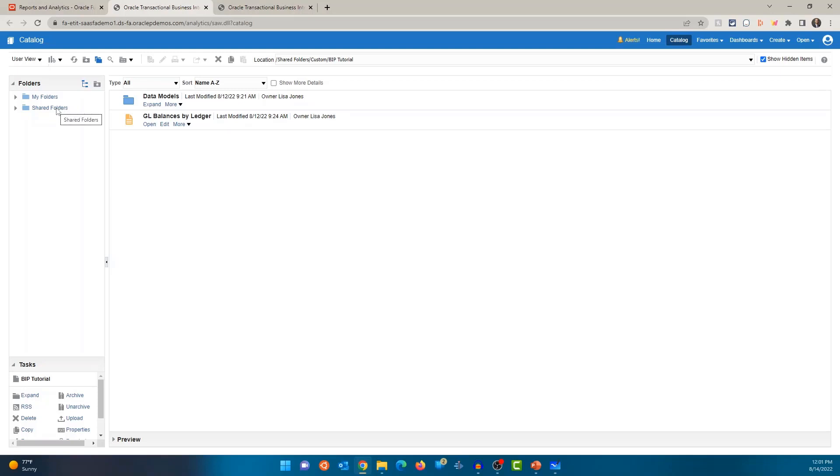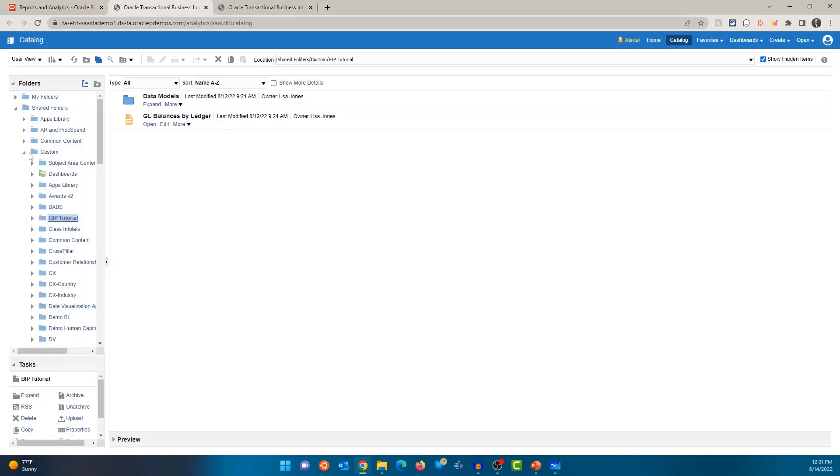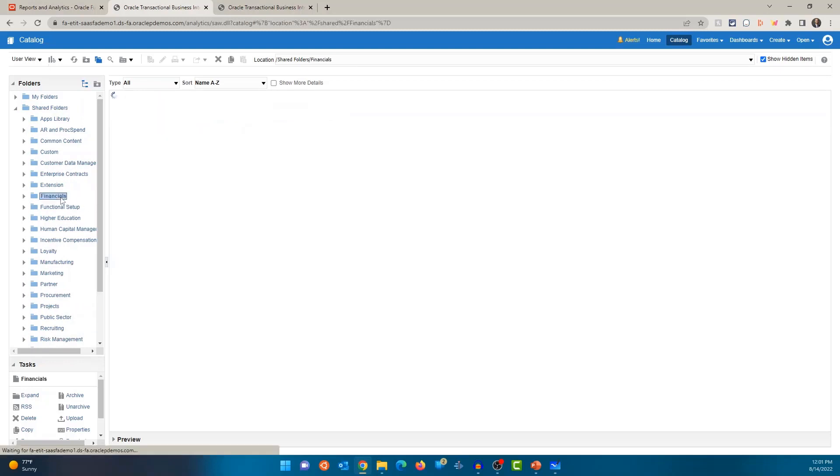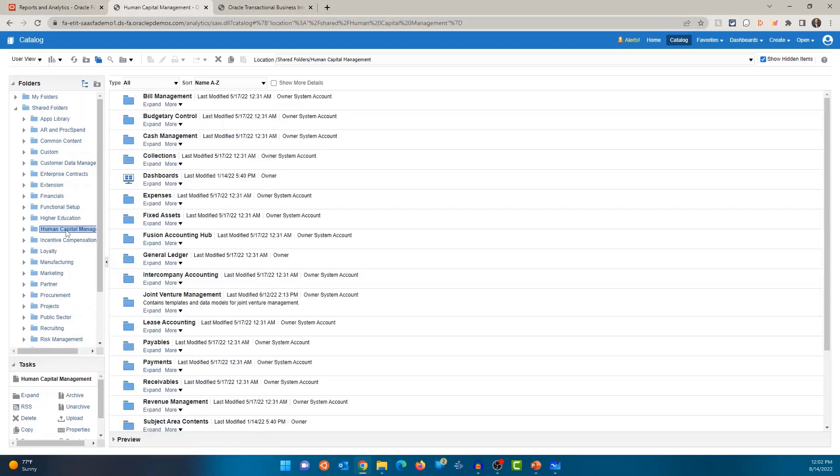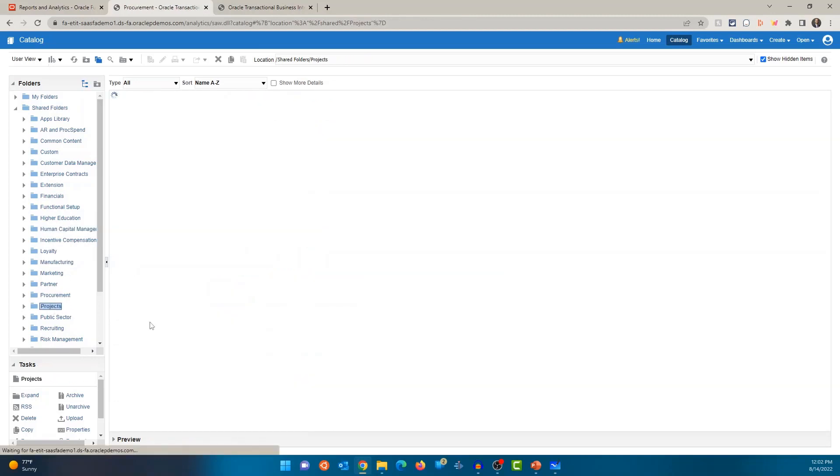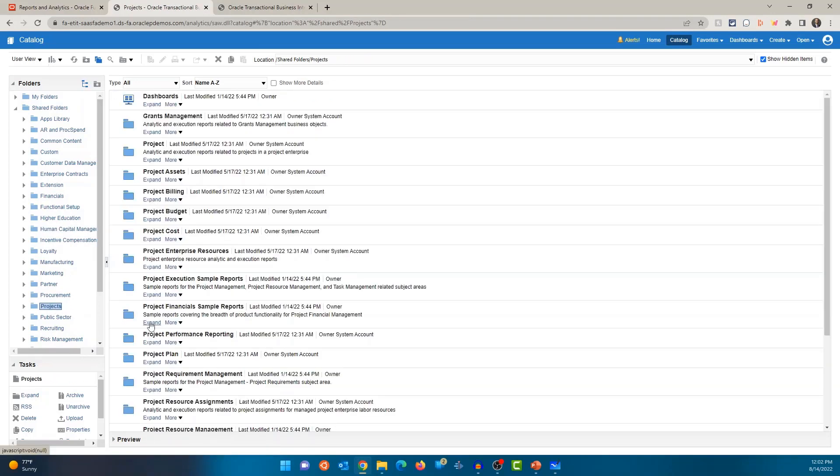Shared Folders is where you can see the out-of-the-box reports. So if I expand, you can see folders called Financials, Human Capital Management, Manufacturing, Procurement, Project. So all of the standard reports are available in the common shared folders.